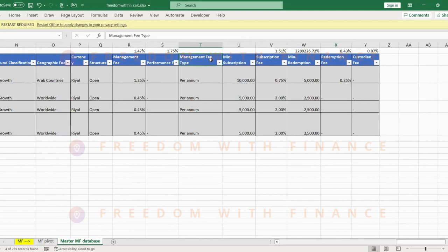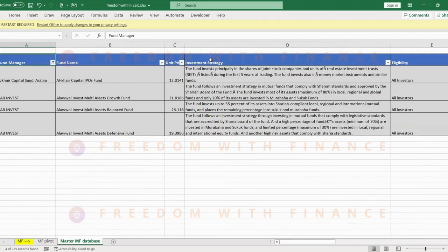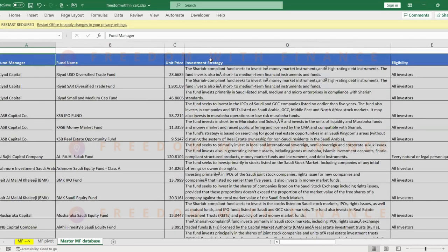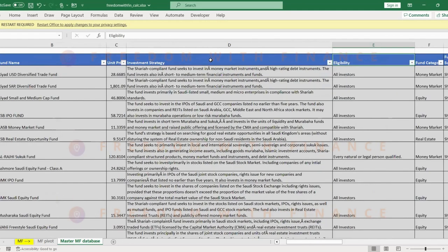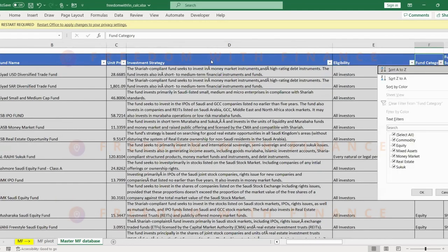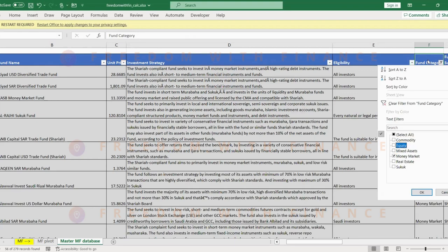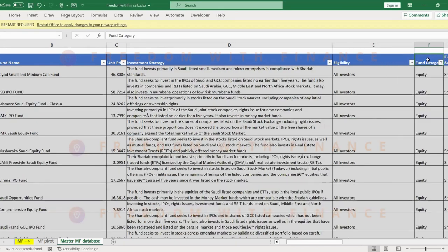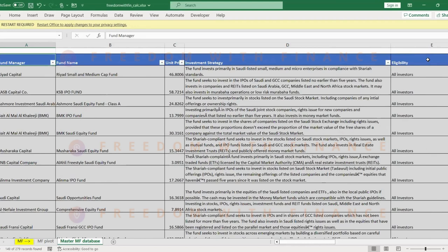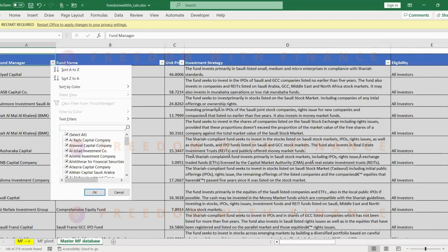So now let's go to the equity ones, which is the major chunk of it. Commodity would be more around the raw materials or the agricultural crops and steel, copper. Equity which is the major chunk. Let's go to maybe Alrajhi or maybe SNB Capital, because that's the biggest one.